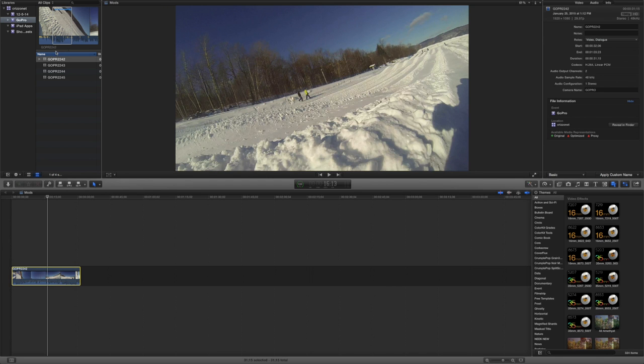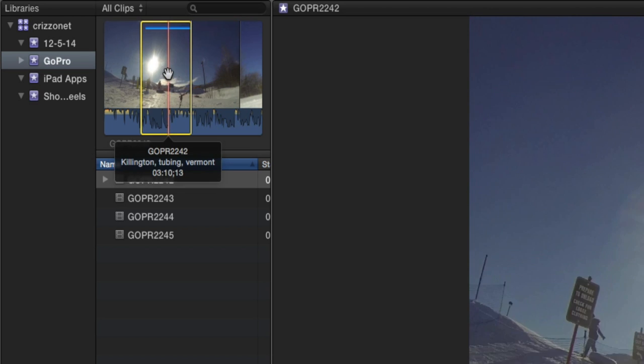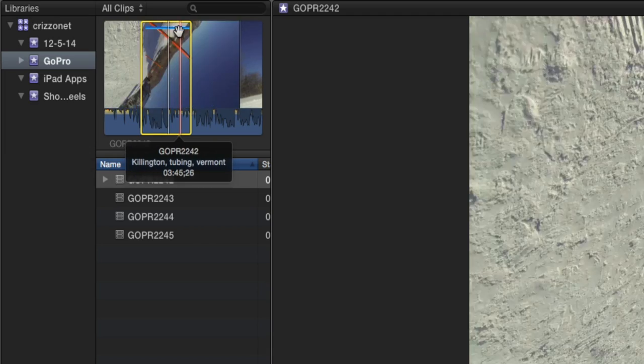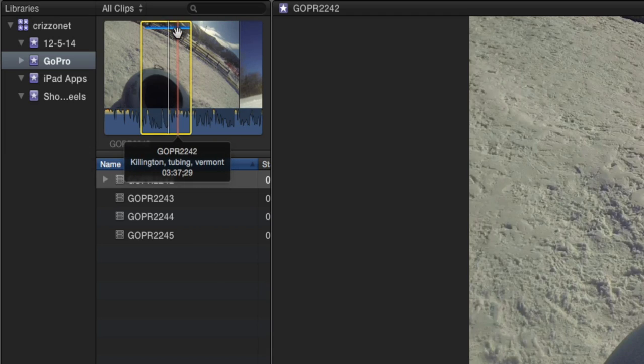So you'll notice up here in my event browser I have a clip selected and you'll see this little blue line up here at the top. I don't know if you can see that.